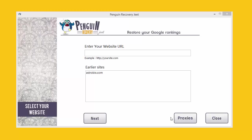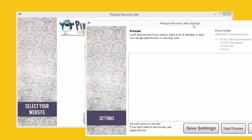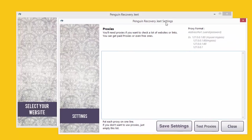In this video, I will show you how to work with proxies in Penguin Recovery Jeet.